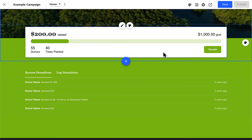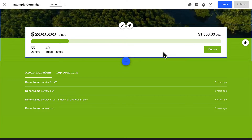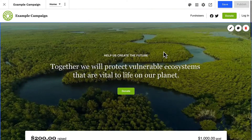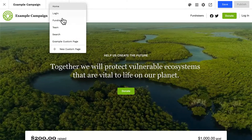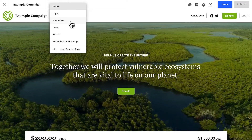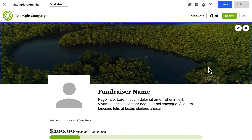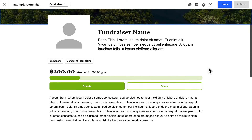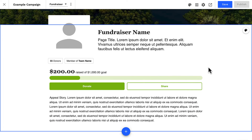Now we know how progress bars will function on our homepage. Let's take a quick peek at the fundraiser page template to learn more. We can access our fundraiser page template from the page selector in the site editor top bar. This is our fundraiser page template — it's where we can configure the design and layout of our individual fundraiser pages. The default progress bar on a fundraiser's page is not editable. This area displays content that the fundraiser enters, including their name, page title, appeal text, and profile image.